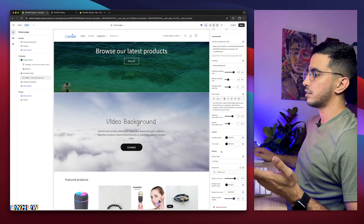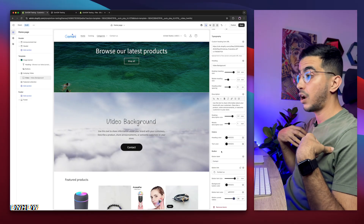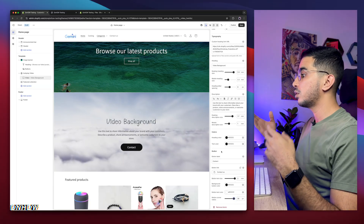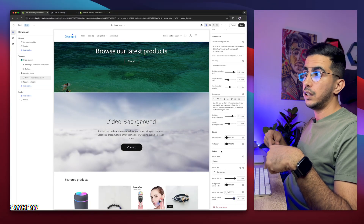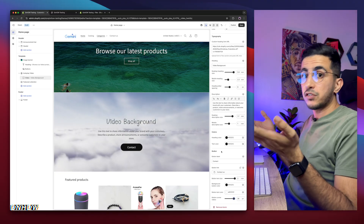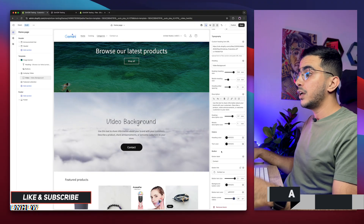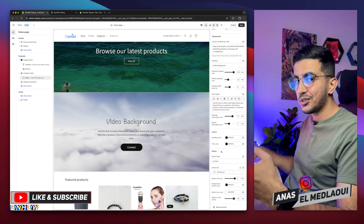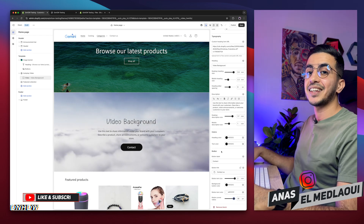All these options are based on subscriber requests, so if you have any more ideas or options you'd like added, drop a comment below and it will be added within two days. If you have any Shopify questions or video requests, drop a comment — I reply to each one. That's how to add an autoplay video on your Shopify homepage or any page, updated for 2025. Thanks for watching and catch you on the next one.